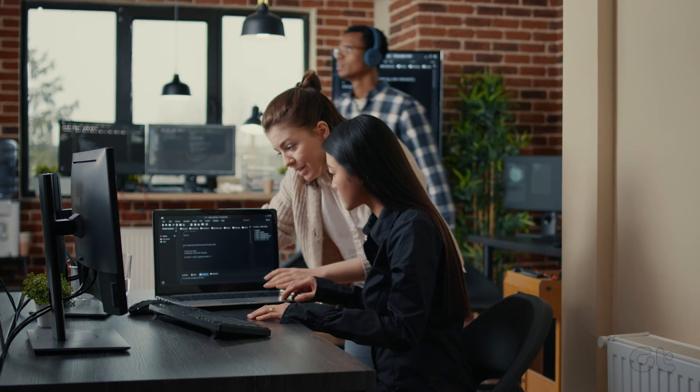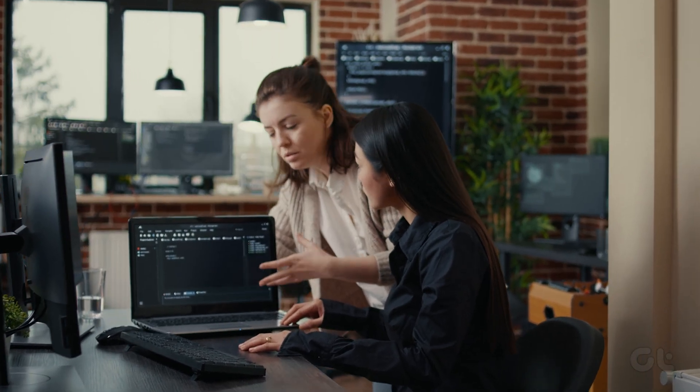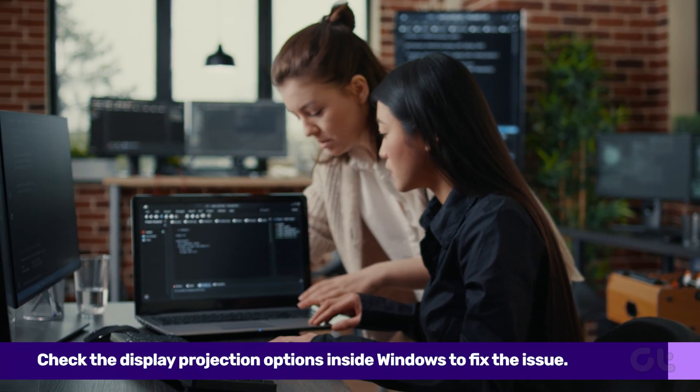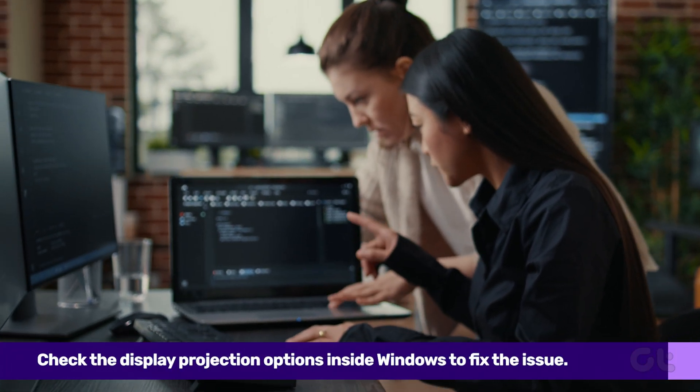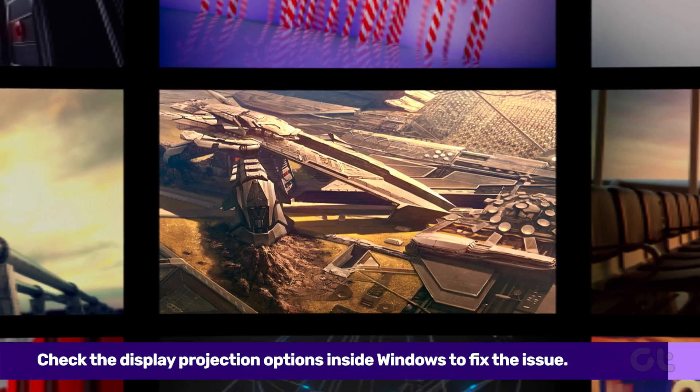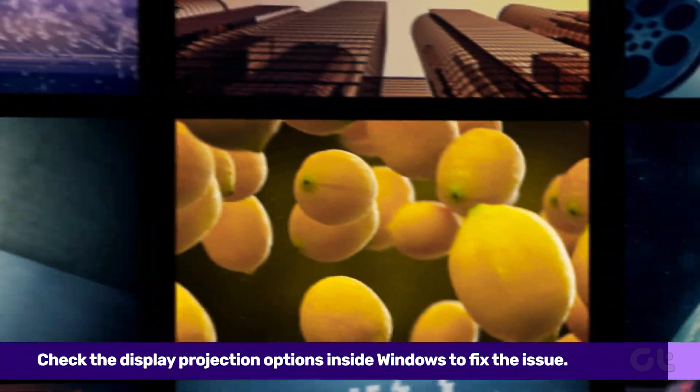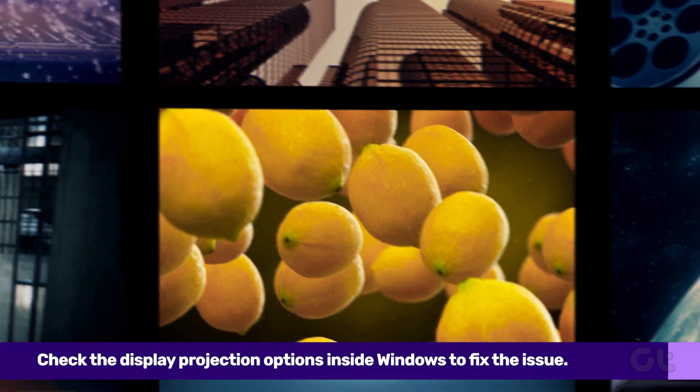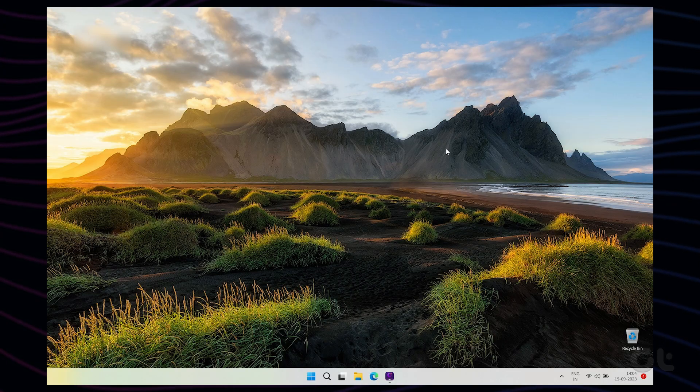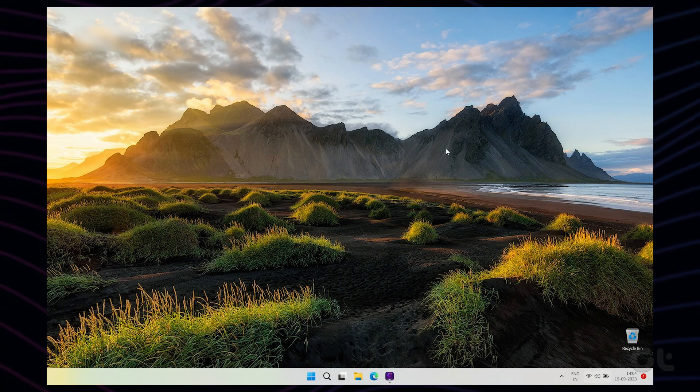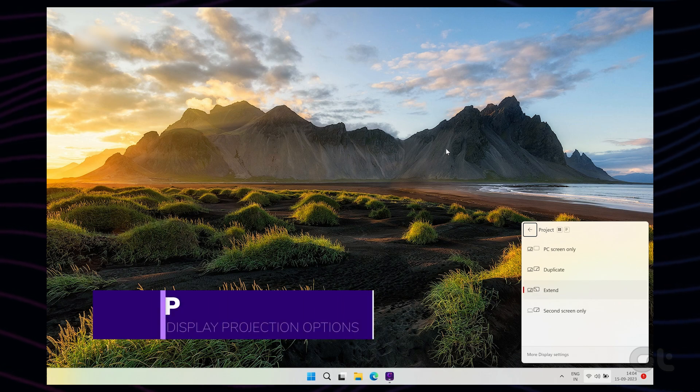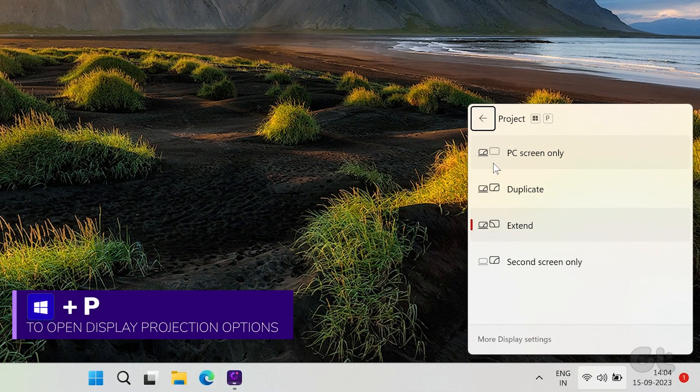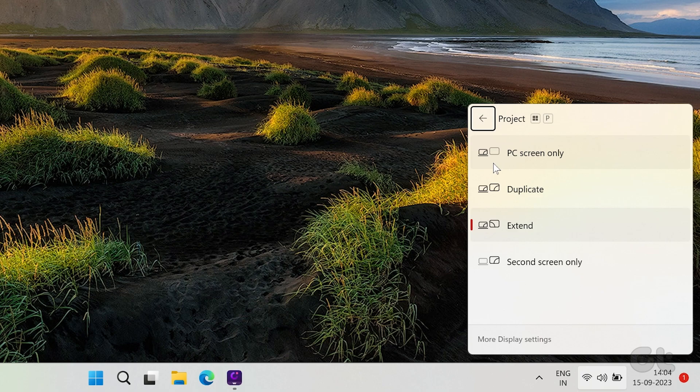If this doesn't fix the issue, it might be an issue with the display projection options in Windows 11. The projection options are designed to allow users to project visuals to a second monitor in many ways. To open projection settings, press the Windows key and P together while your PC is connected to the secondary display. A menu will pop up on the bottom right corner with four options.